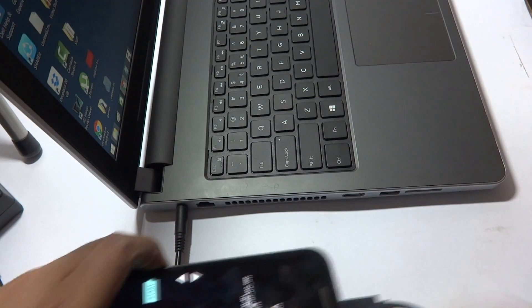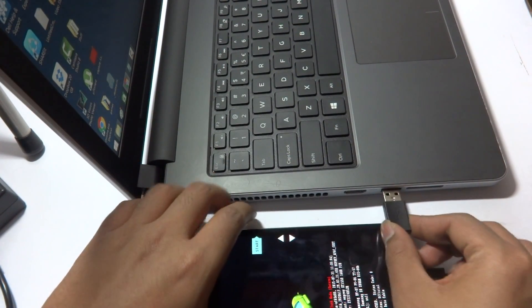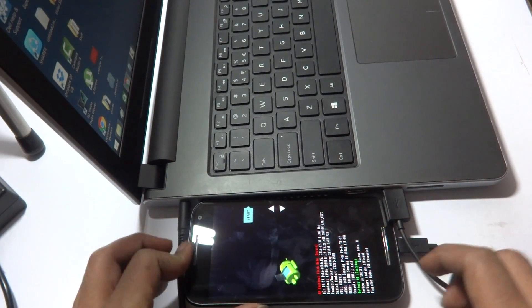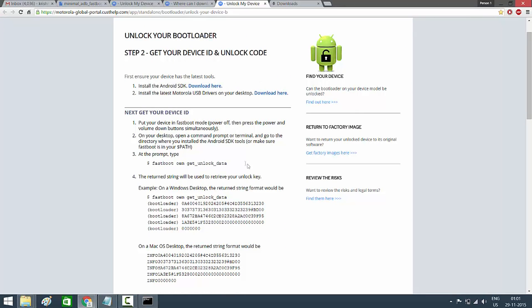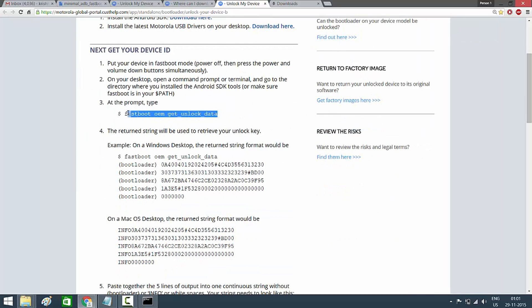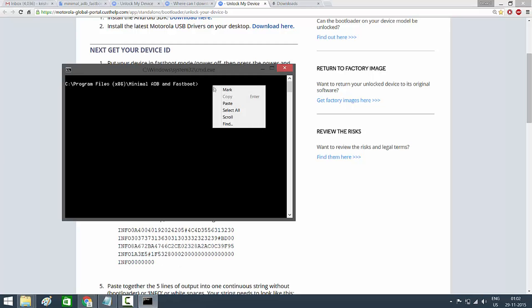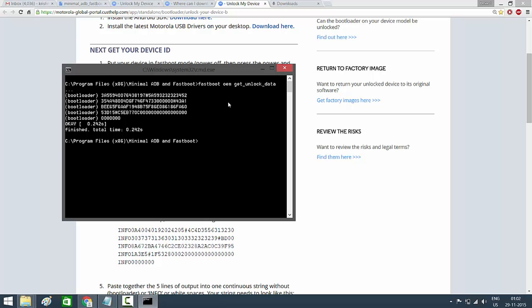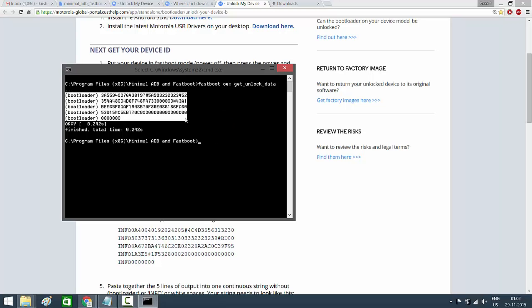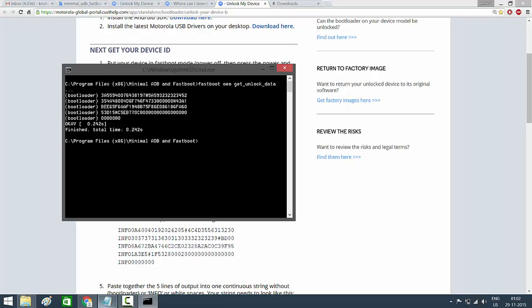Now open the Motorola site from the description and look at the first step, which says to type 'fastboot oem get_unlock_data'. Copy that command, paste it into the command prompt, and hit Enter. After hitting Enter, you'll see a few codes appear. Right-click, select Mark, and copy all of that text, then hit Enter.